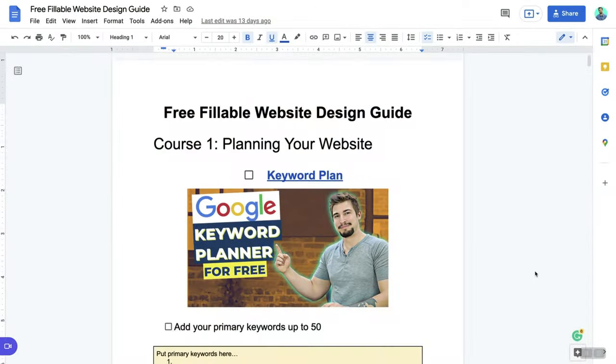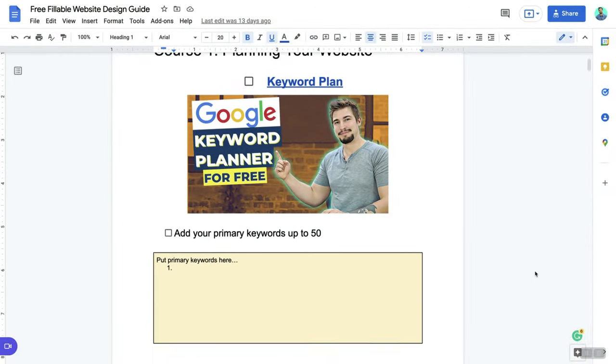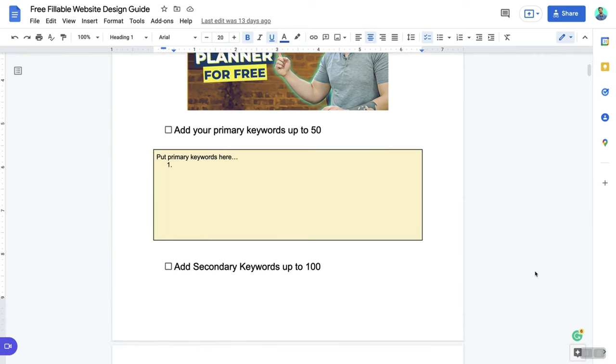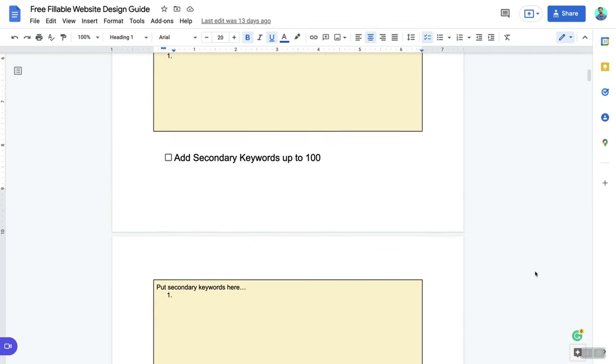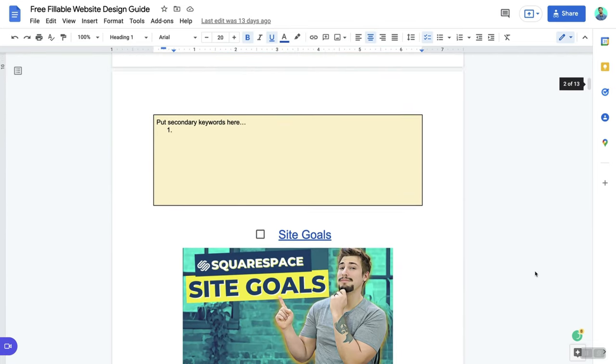To make this even easier, I created a free website design checklist. You can find the links for that, my other courses, as well as timestamps for this video in case you want to jump around — all linked up in the description box below.